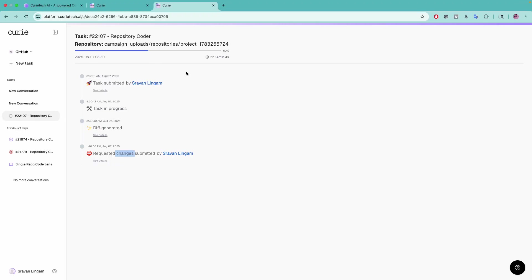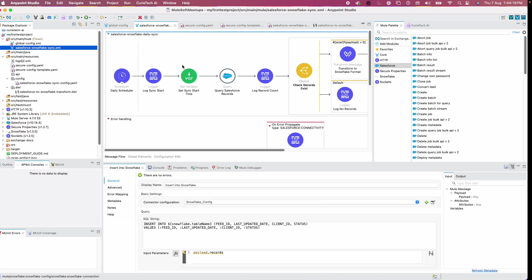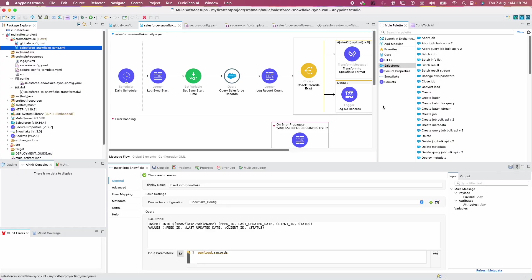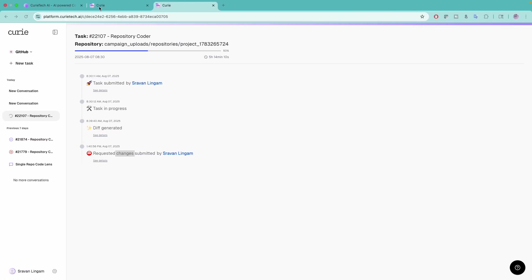Still my requested changes, they're working on it. But yeah, this is how you can use Repository Coder.